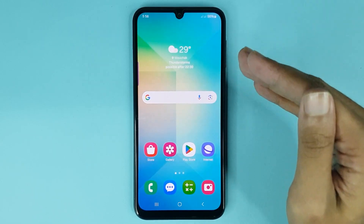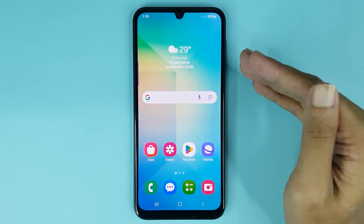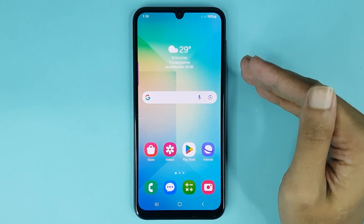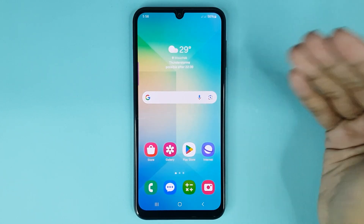Welcome to Drollieper channel and in today's video I'm going to show you how to change call background in your Samsung Galaxy 06 phone.